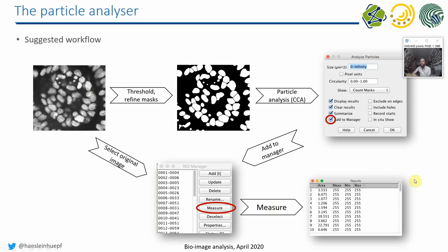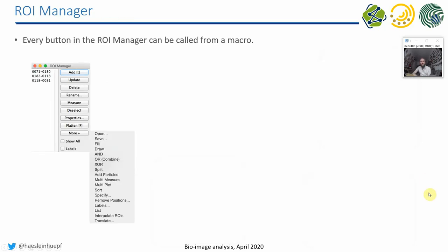And we can actually use the same strategy as we have the ROIs here in our ROI manager. We can use the same strategy to also visualize the ROI. So instead of just putting something in the results table, we will also visualize ROIs.